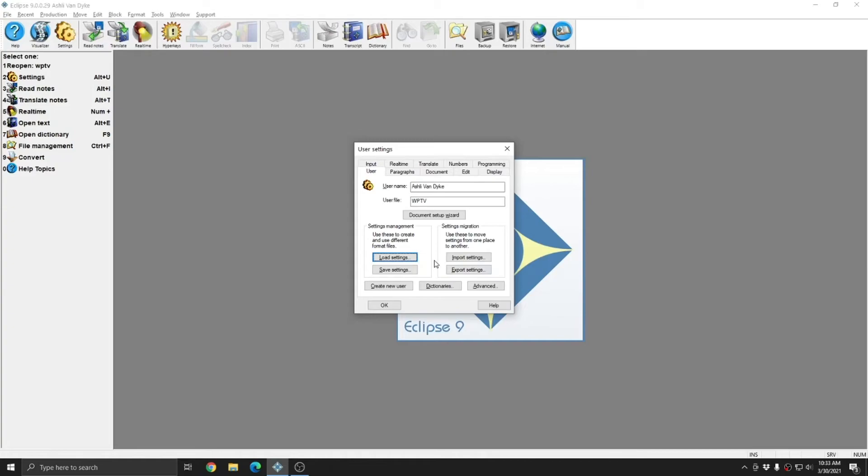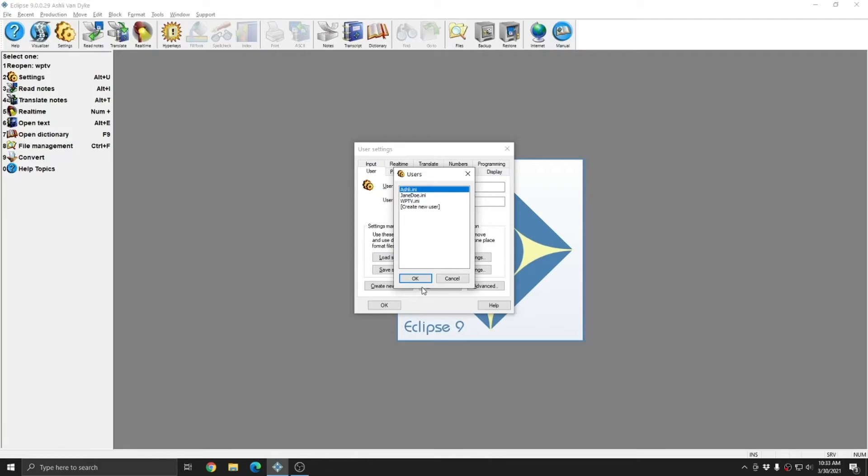And once you've created additional users, you can always switch users without closing Eclipse by hitting load settings and choosing an alternate user.